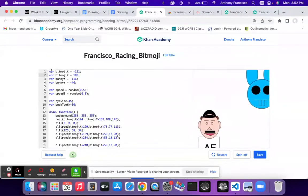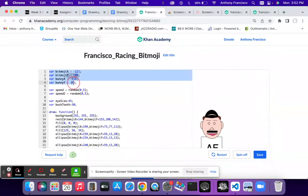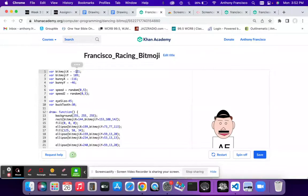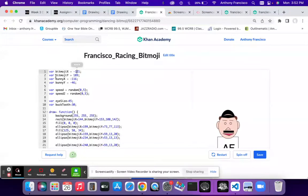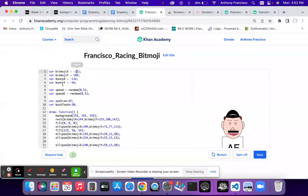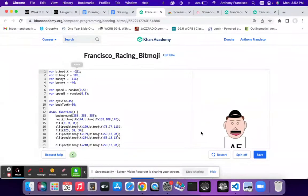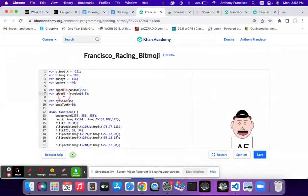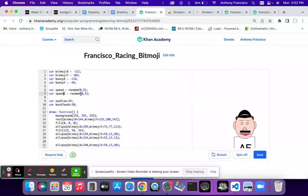I have the global variables up here. I have a bitmoji x and y controlling my bitmoji's x and y coordinates, and bunny x and y controlling the x and y coordinates of the bunny. I also have two global variables controlling